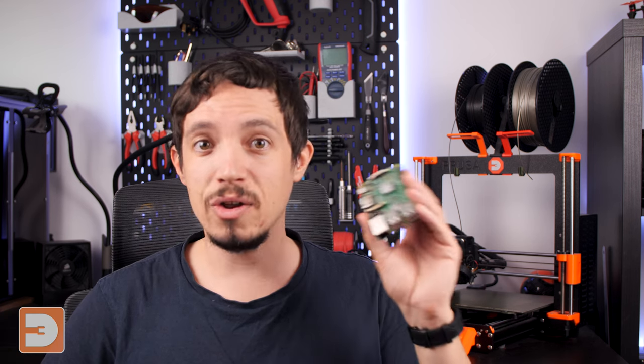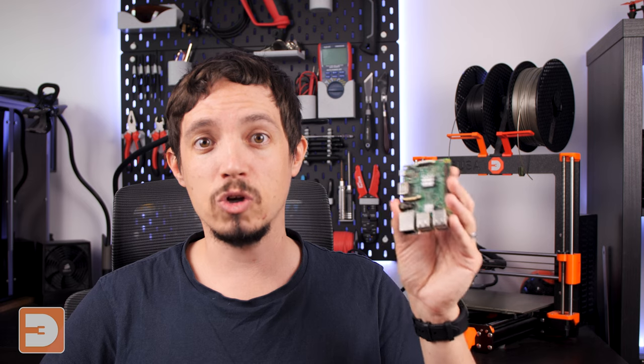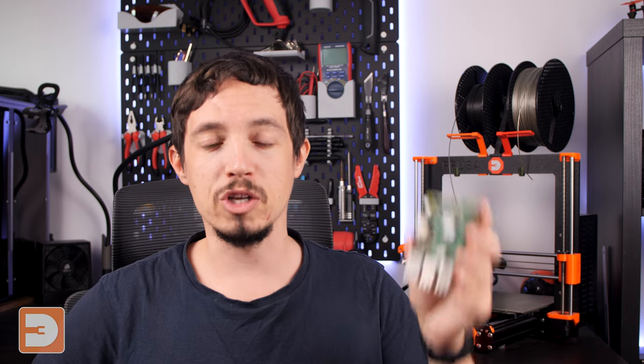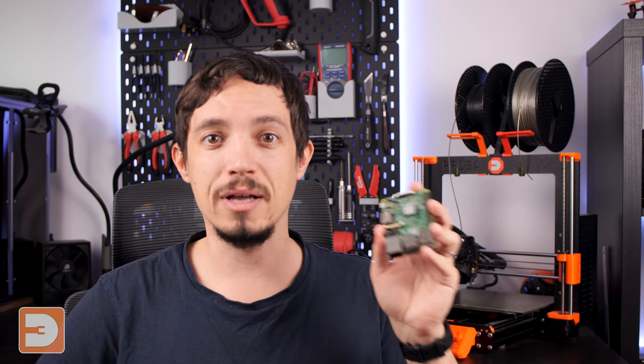Now to get started on downloading and installing OctoPrint on a Raspberry Pi you don't actually need the Raspberry Pi itself. All you need is a micro SD card, a card reader and a computer.